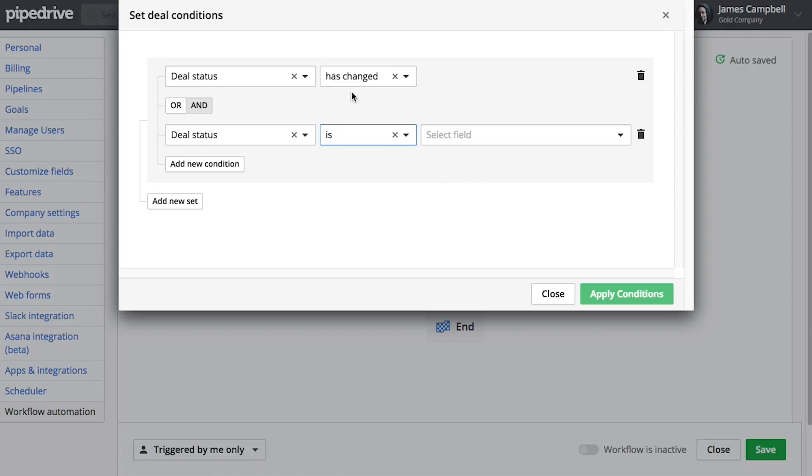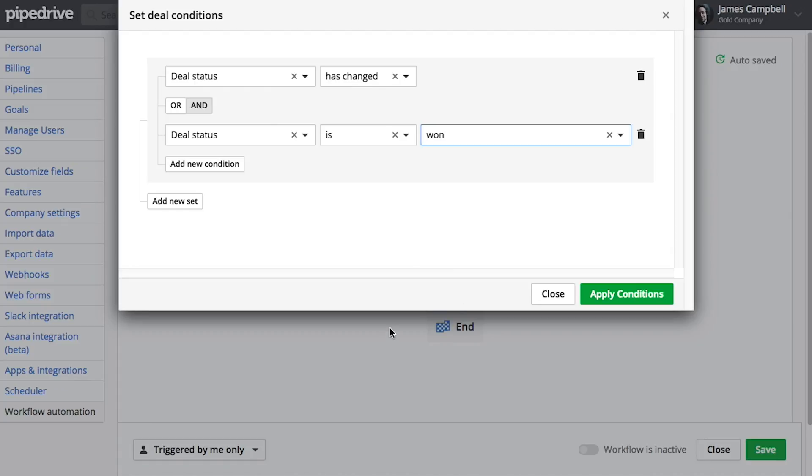Now it's very important that we define that the status has changed here, because otherwise if you were to, for example, do any sort of update to a deal that's already marked as won, then the welcome email would get sent even though the deal's been won already. Because this trigger here is just looking for any update to a deal whatsoever. So we had to specify what that update was further here.